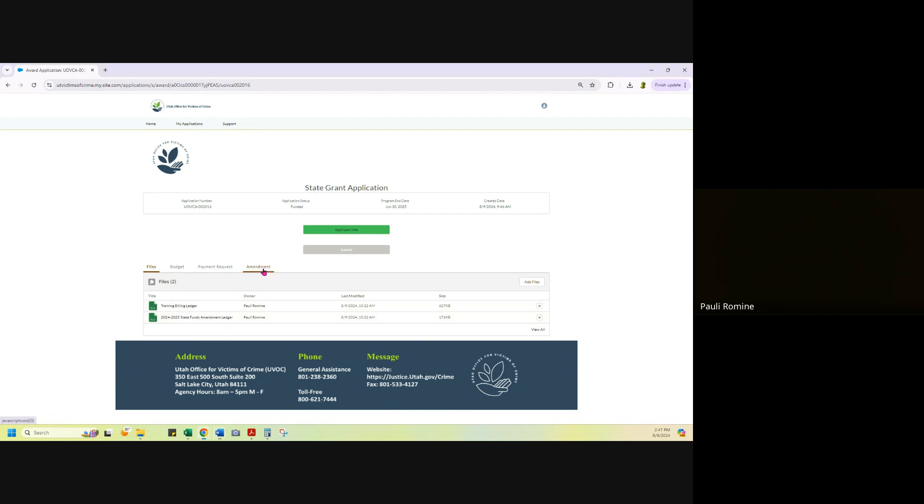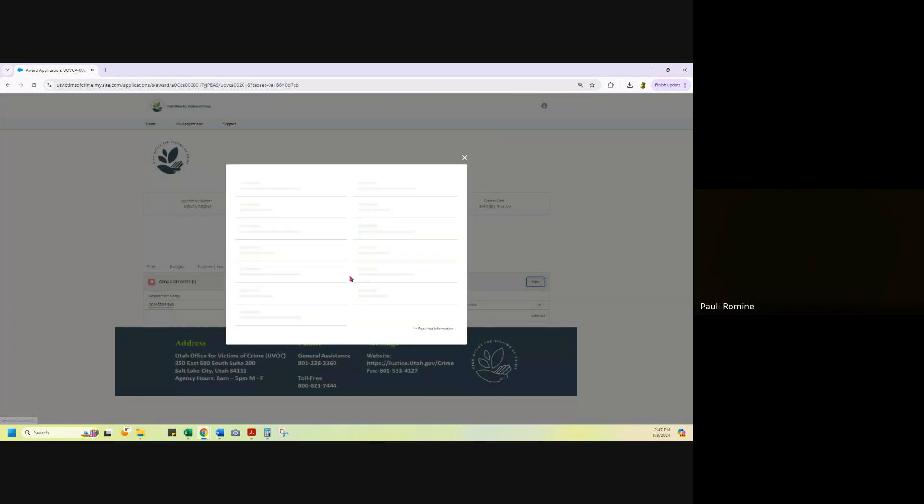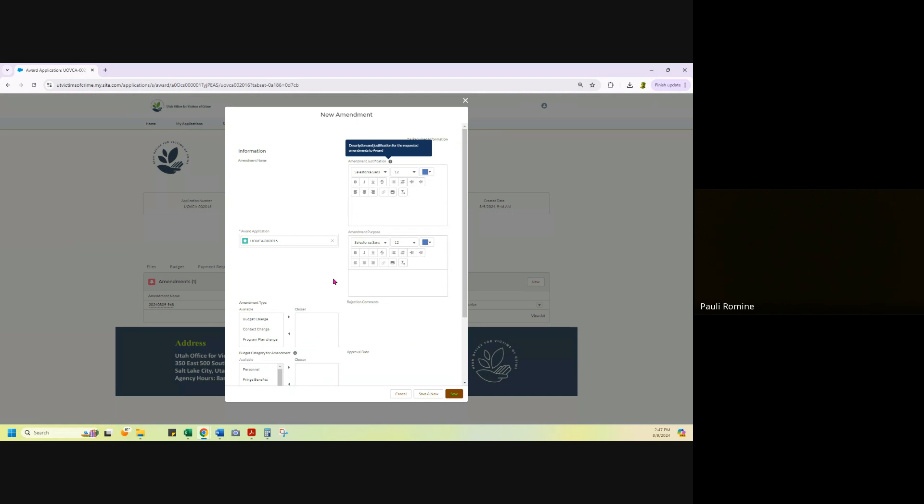I'm going to go to the amendment tab. I'm going to hit new. And this box is going to pop up. I am going to type some justification for my amendment. I'm going to explain what's going on, what I need, why I need it.